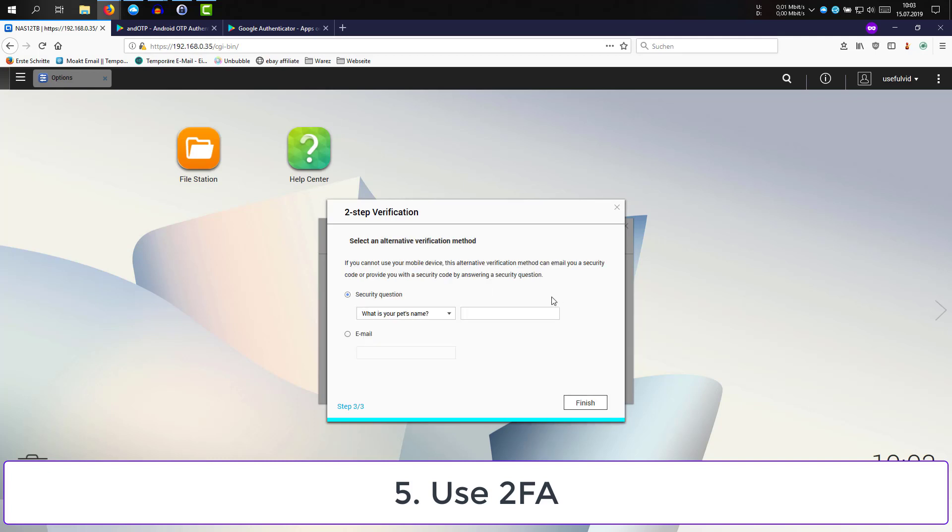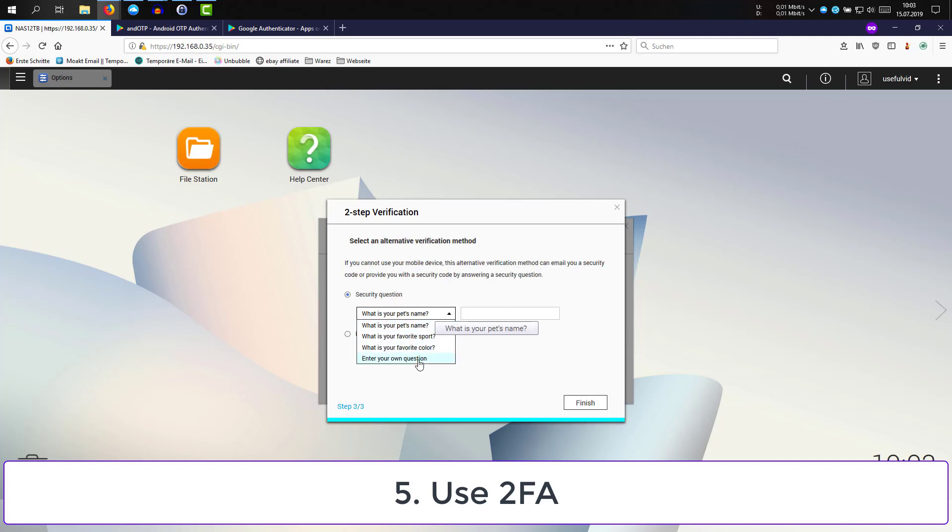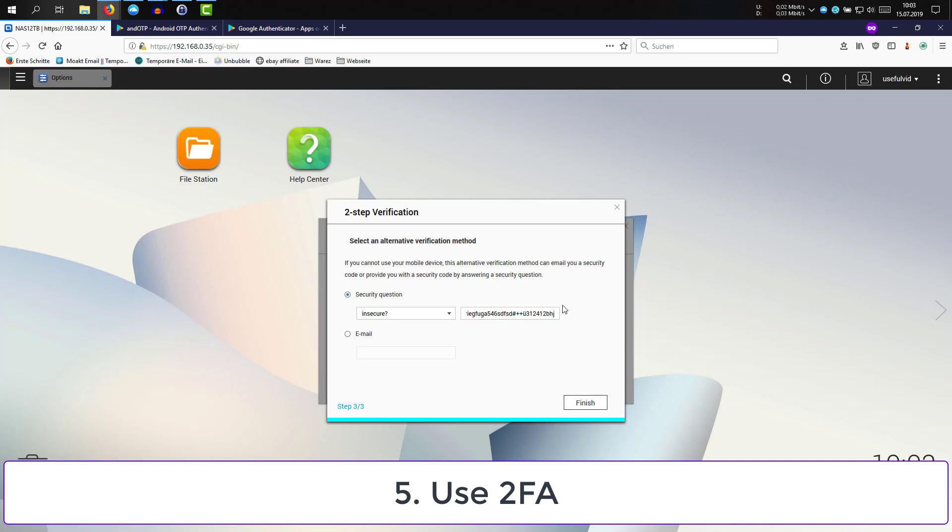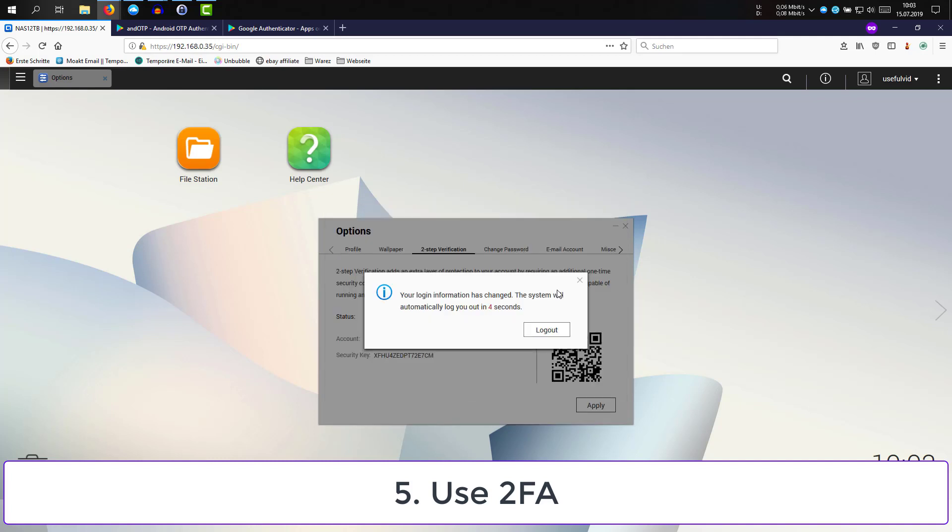The next step asks you for a security question or a mail address. In my opinion, this renders the second factor useless, but you can still give a wrong answer to the question and secure it safely on your password manager.